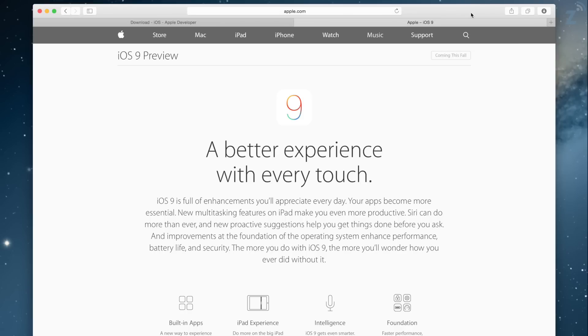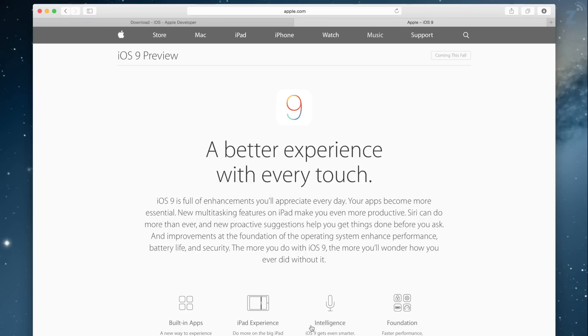The second thing that you need is the actual iOS 9 software, which you can get from either the developer portal if you're a developer or know someone who's a developer, or you can also get it from websites like IMZDL, where you just select the device that you want it for.